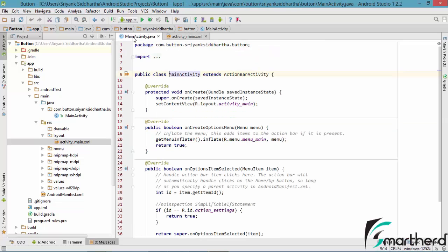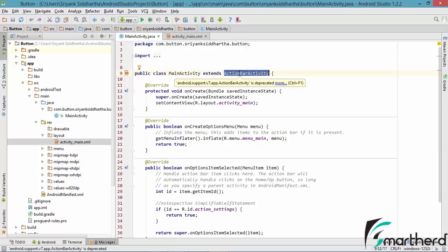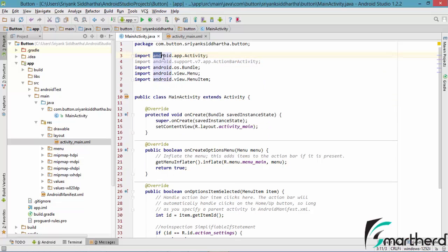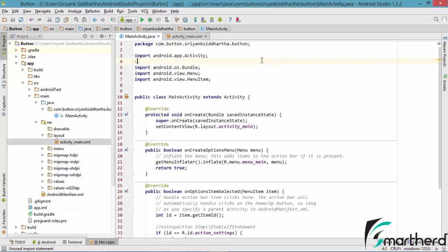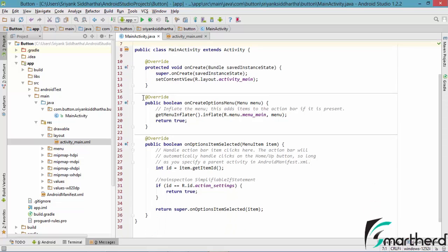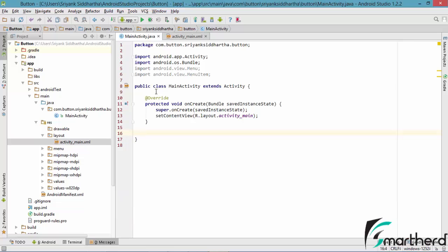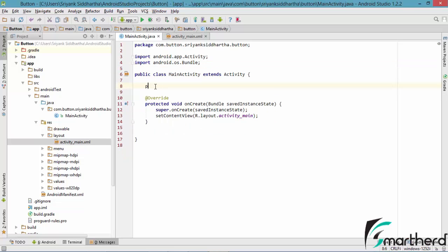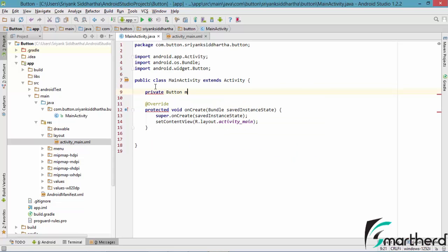Our next step is to go inside MainActivity.java and write code. Let us change the activity class — type 'act' and select Activity from the autocomplete options. You can see the package android.app.Activity has been imported. Let us remove the unused import of ActionBarActivity, which is grey, and remove the unwanted code. Now let us define our button: private Button mFirstButton.